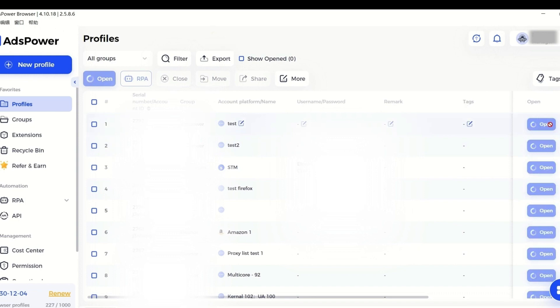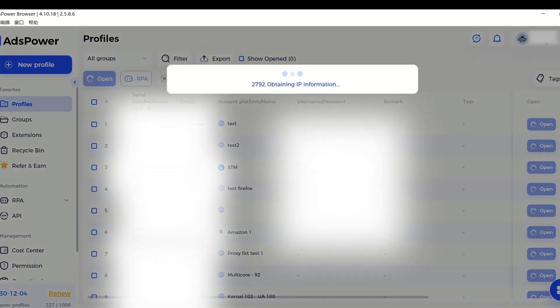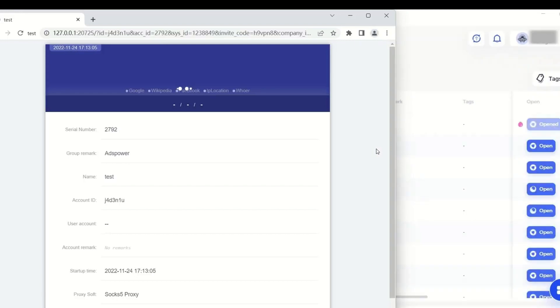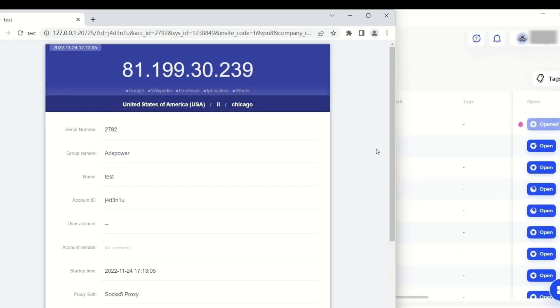Open the newly created profile. You're all set for work now.